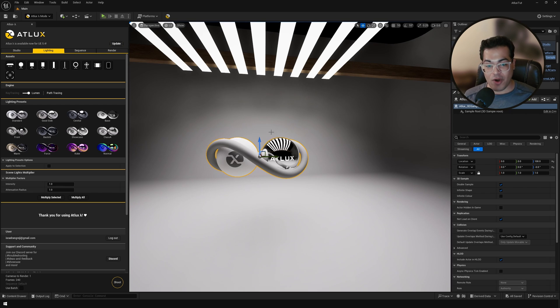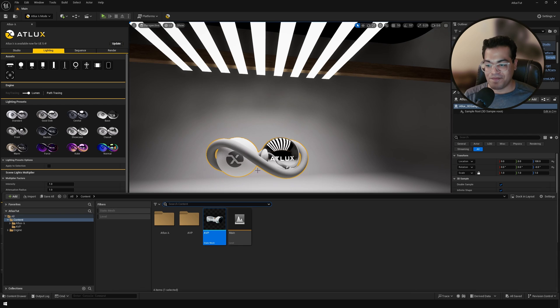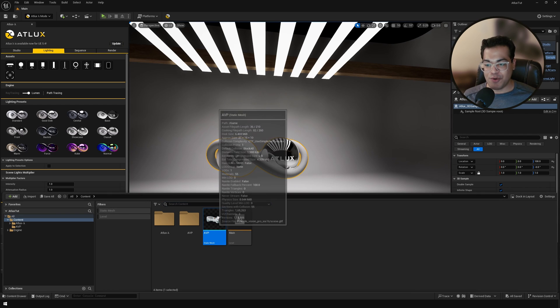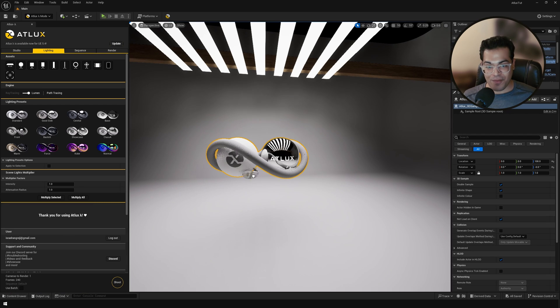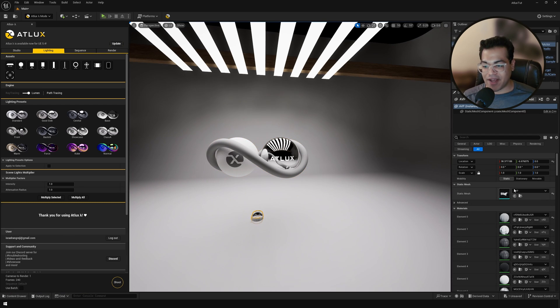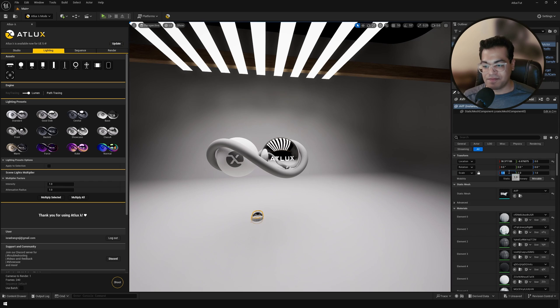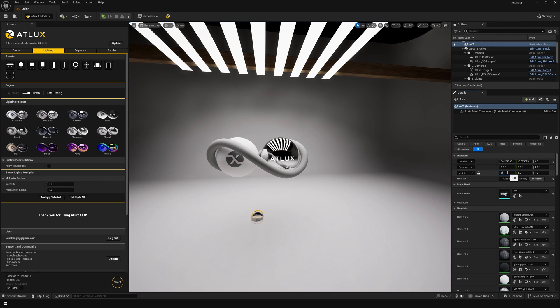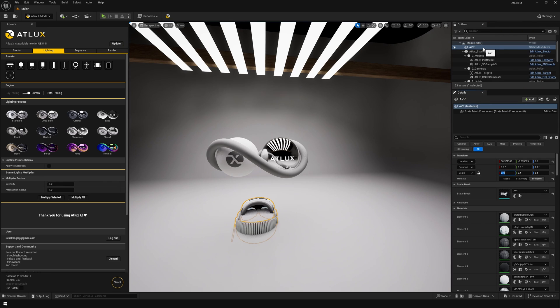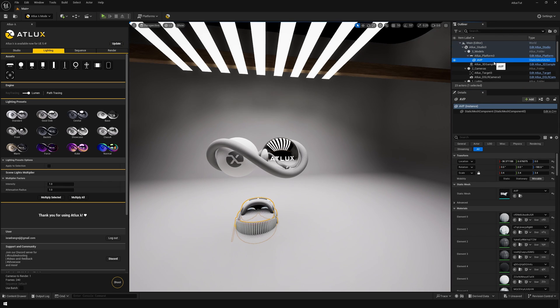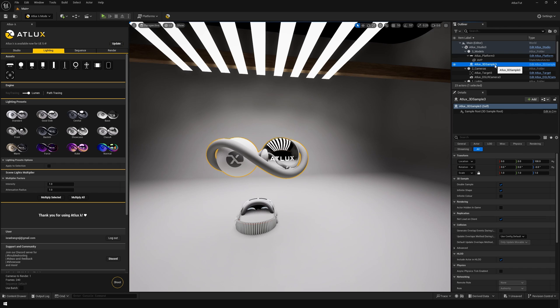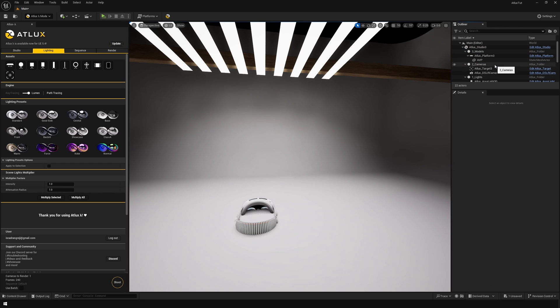Okay, so now we are going to do some product visualization. Let's add our product. I'm going to use the Apple Vision Pro and I'm going to add that 3D model in the level. Make sure that the 3D model is parented to the platform. You can also go ahead and delete this example model.